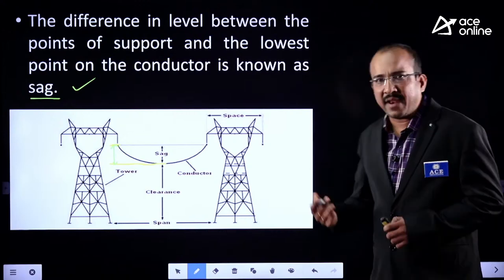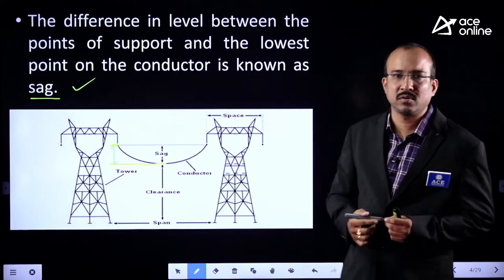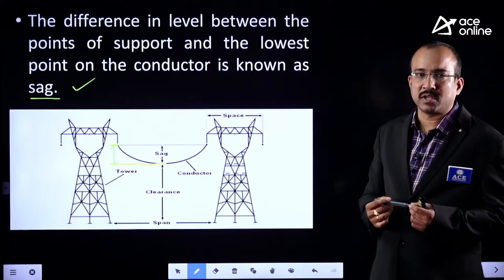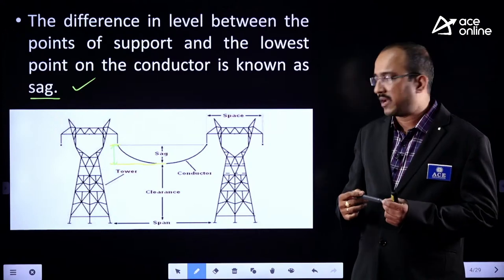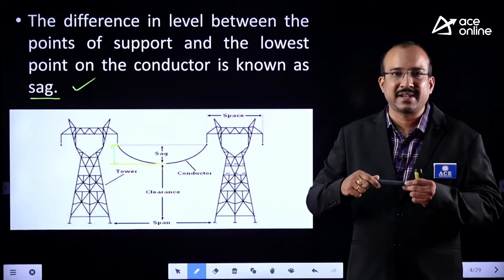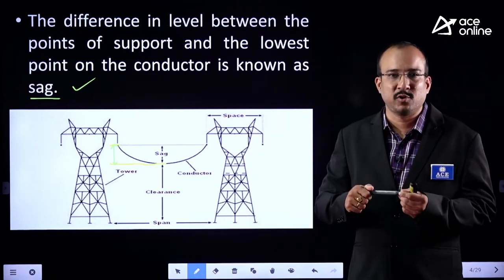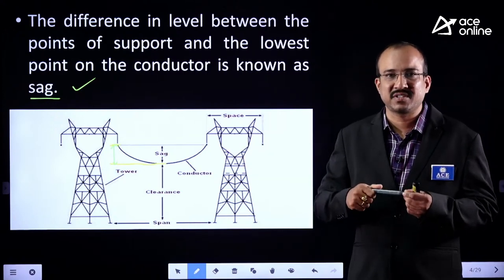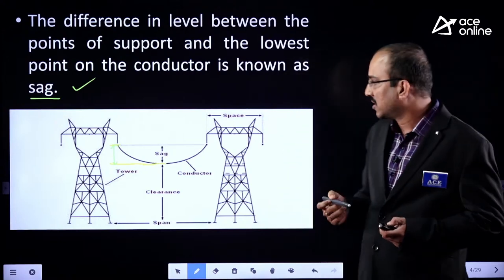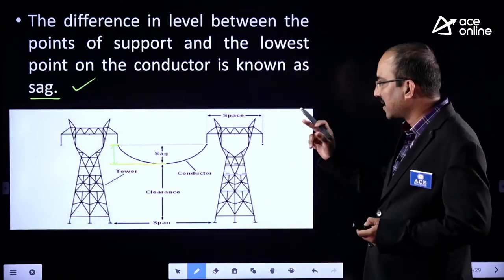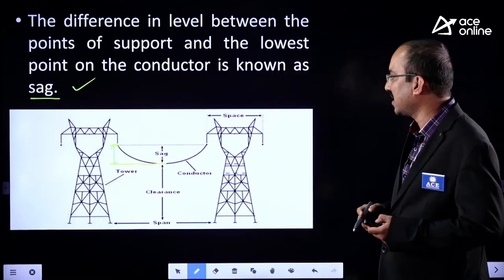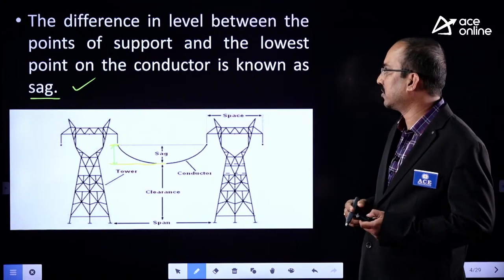Can we make the SAG zero? No. Because if you make the SAG zero, the conductor will experience more tensile stress and it may break down. That is why permissible SAG is to be allowed.